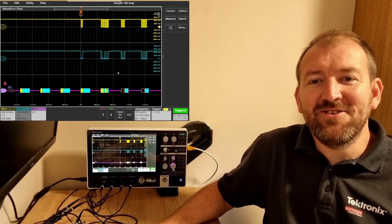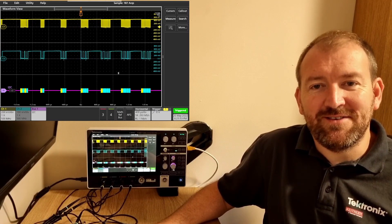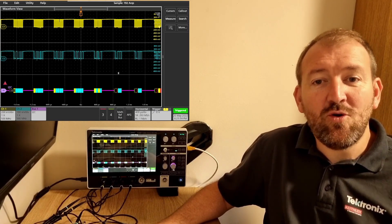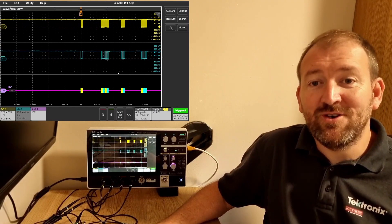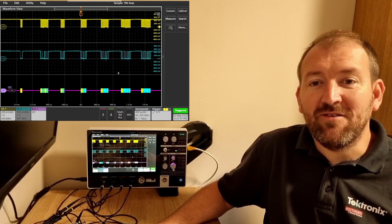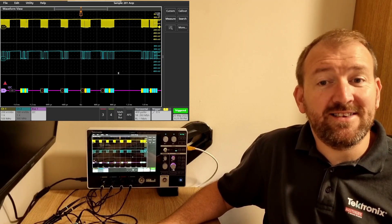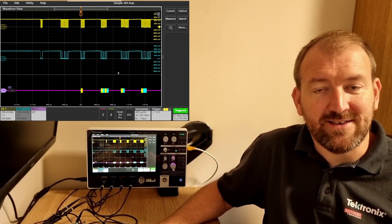Hi, welcome to things you can do with the 2 Series MSO. Today we're going to look at the callout feature, which is a cool way of leaving notes on the screen and pointing to signals of interest.